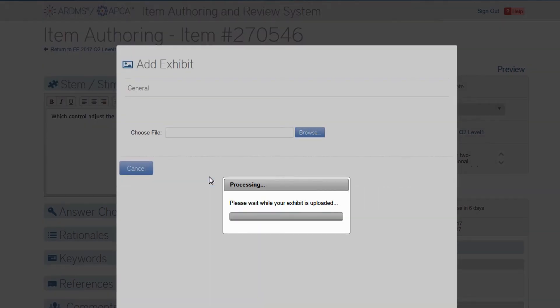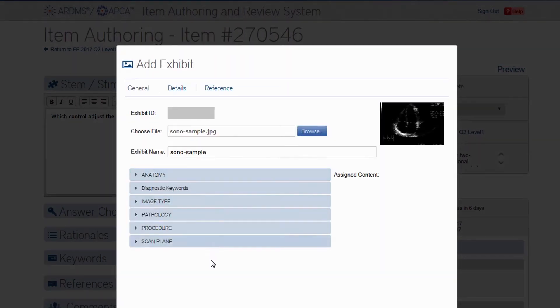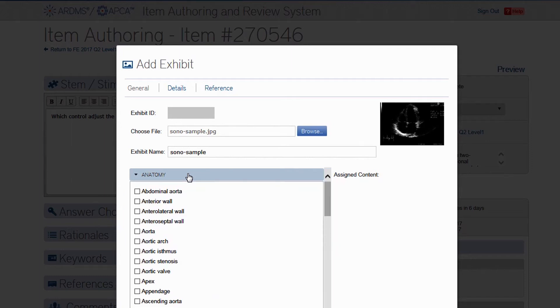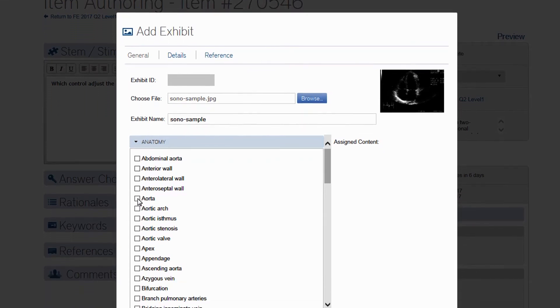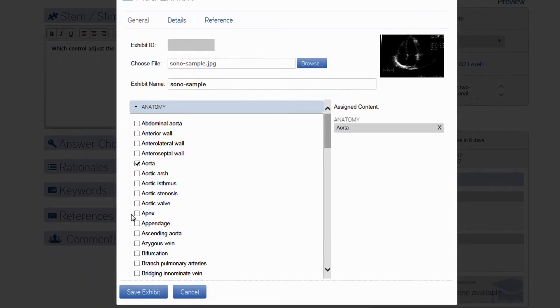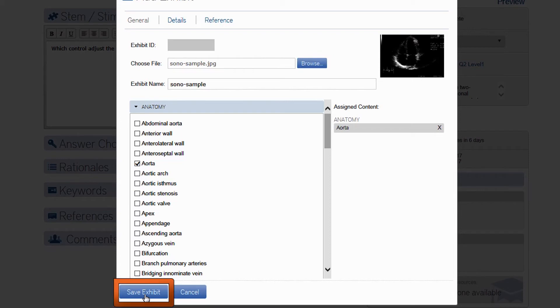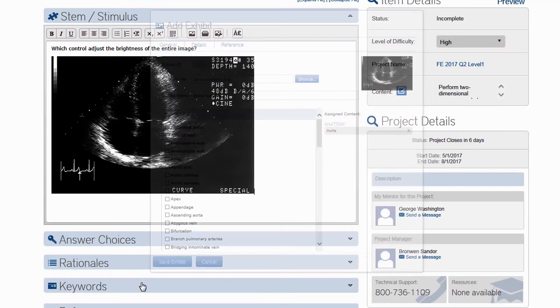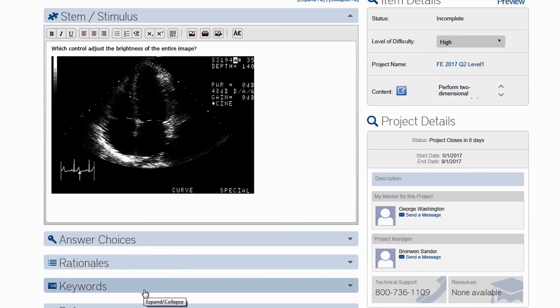You will be asked to give the exhibit a name, and to tag it based on the anatomy, image type, pathology, etc. These drop-down menus have been customized for each of our examinations, so only relevant classifications should appear. Select one or more terms to describe the image. Once the tagging is complete, click Save Exhibit, and it will be placed beneath your stem.